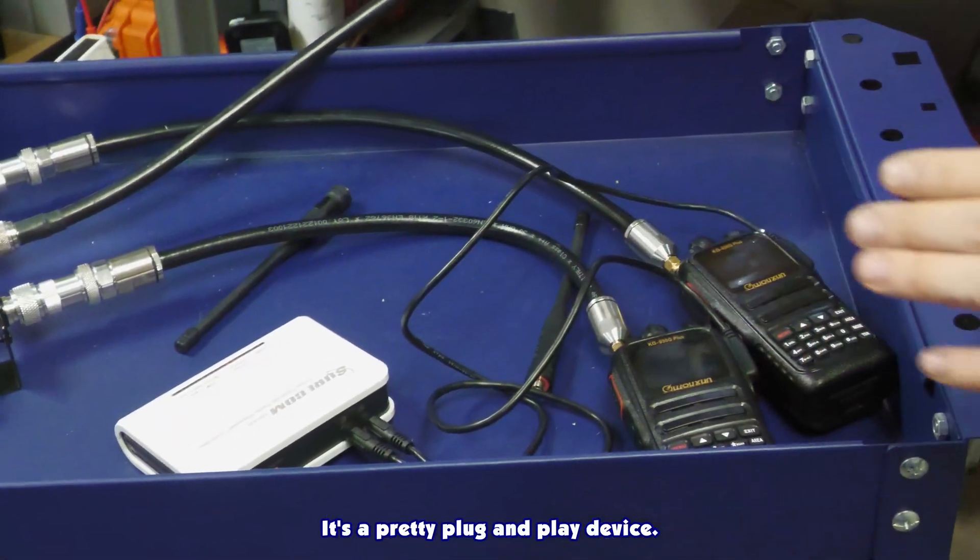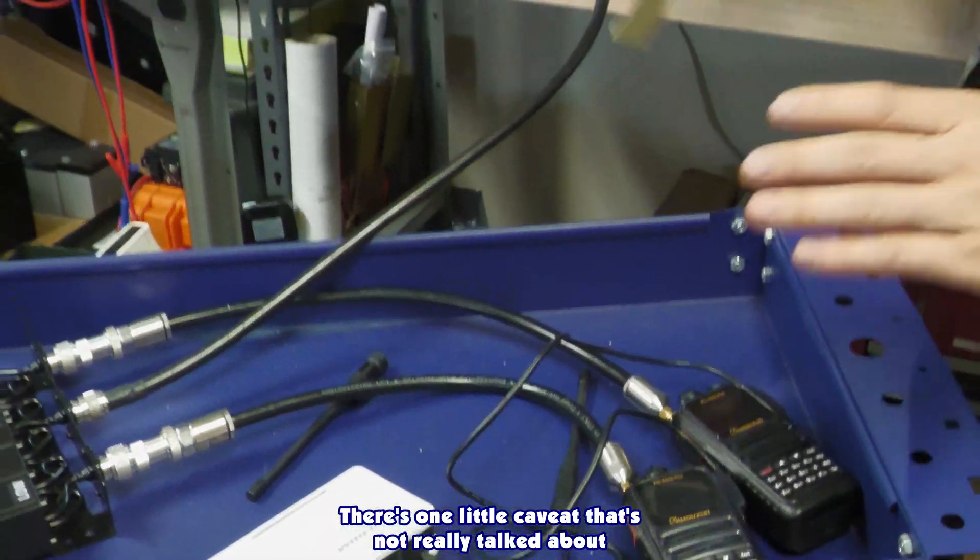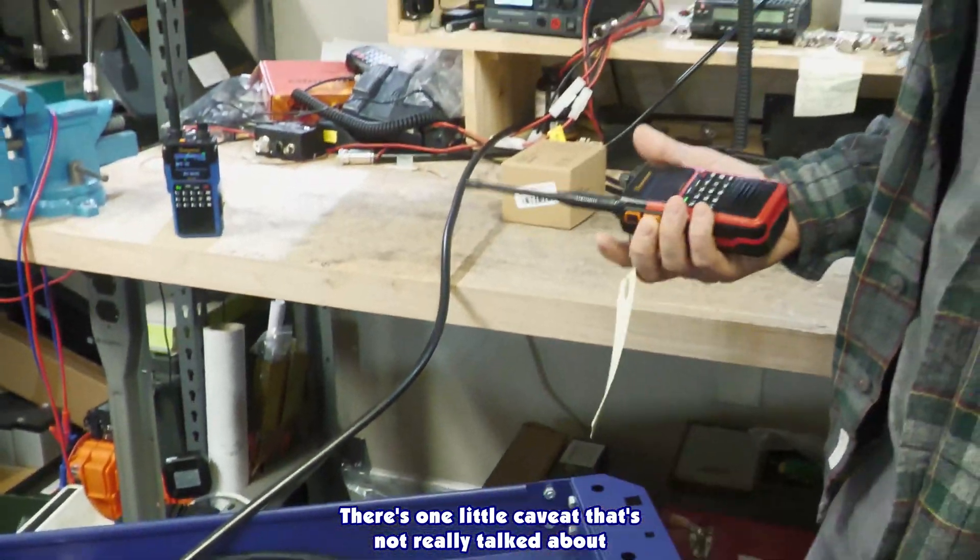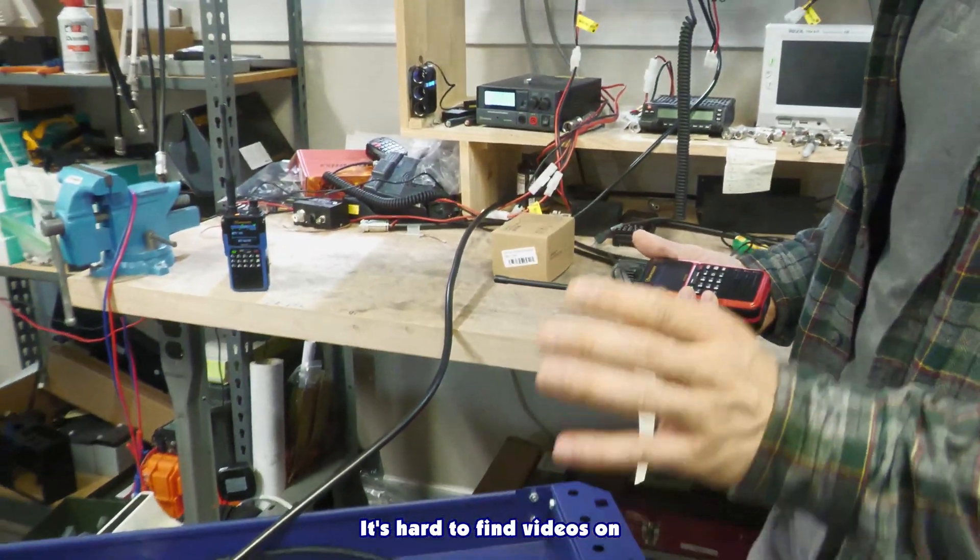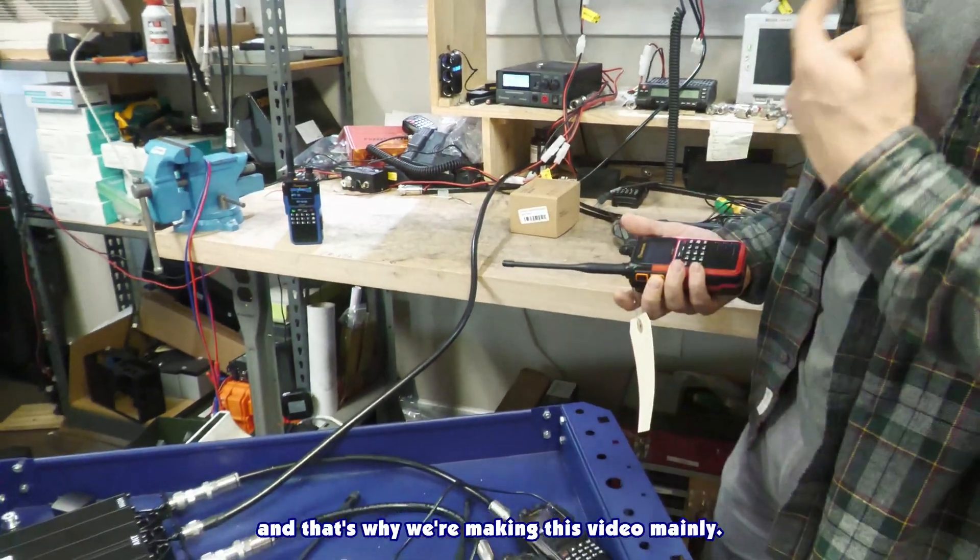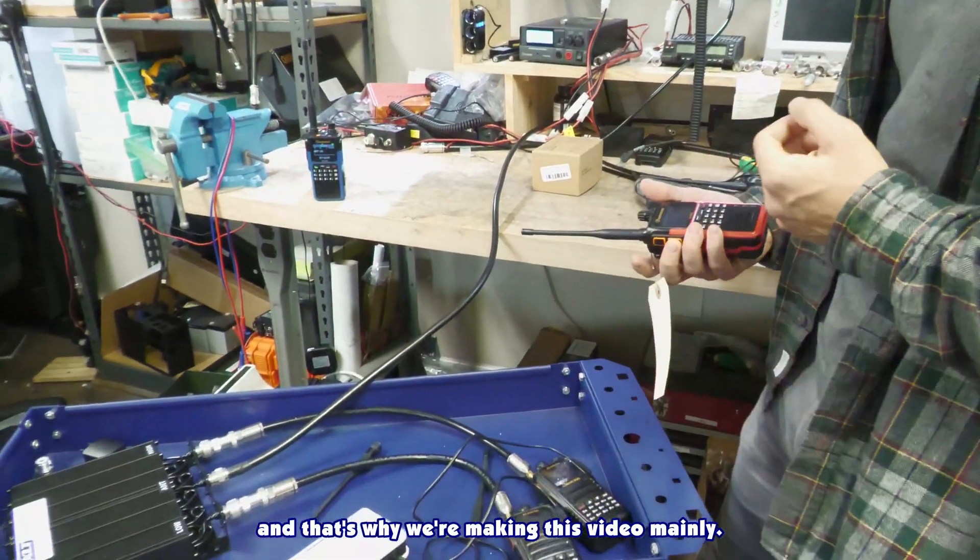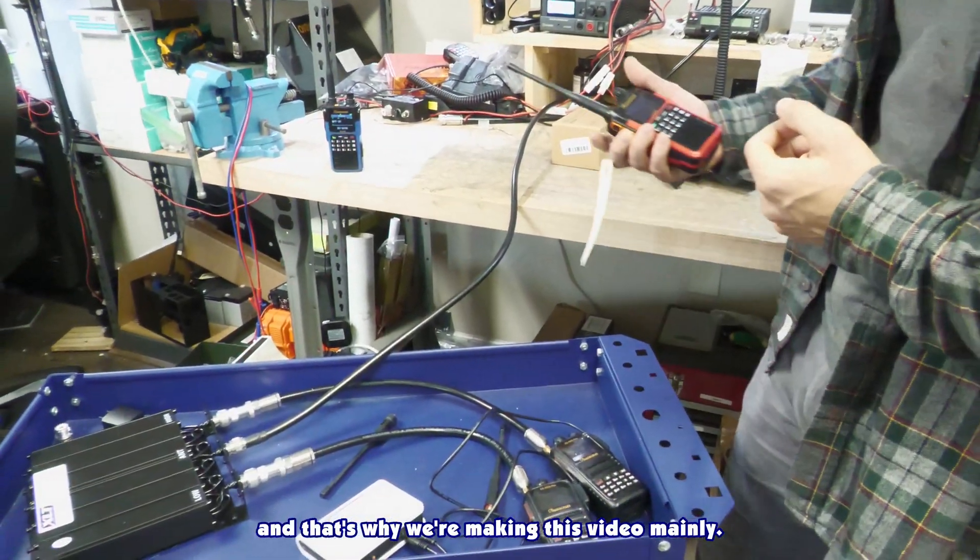It's a pretty plug-and-play device. There's one little caveat that's not really talked about. It's hard to find videos on. That's why we're making this video mainly.